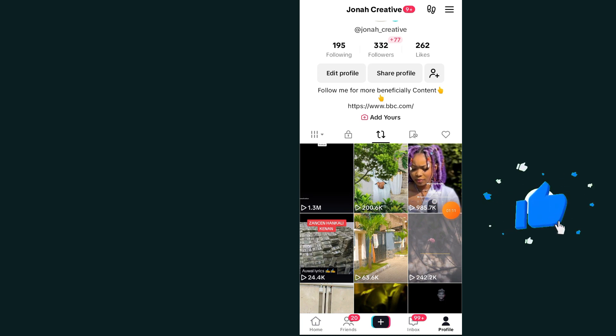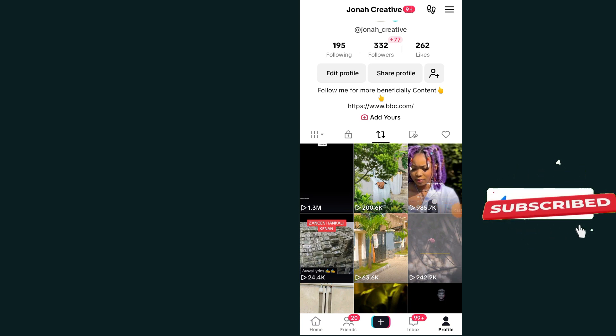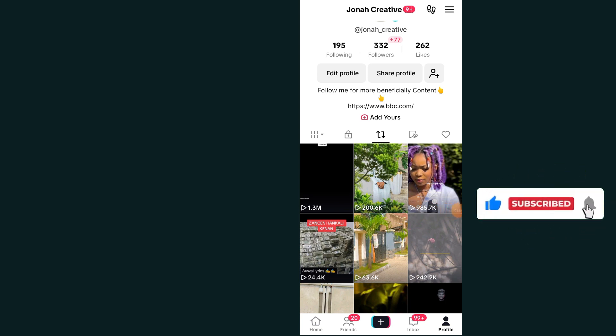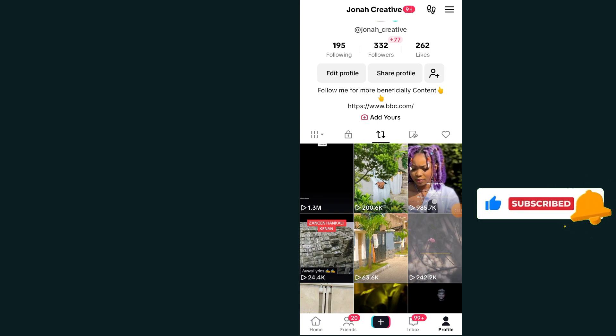If this video helped you out, please don't forget to like and subscribe. Thank you, and we'll meet in the next video.